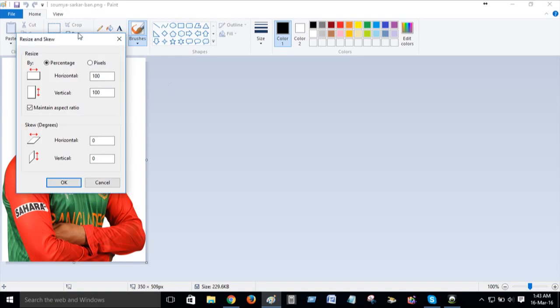Press resize, then it's pixel. If we are changing this to percentage, then you cannot change this arrow. Or if you change to custom, then you can change this arrow. Then here, type anything.